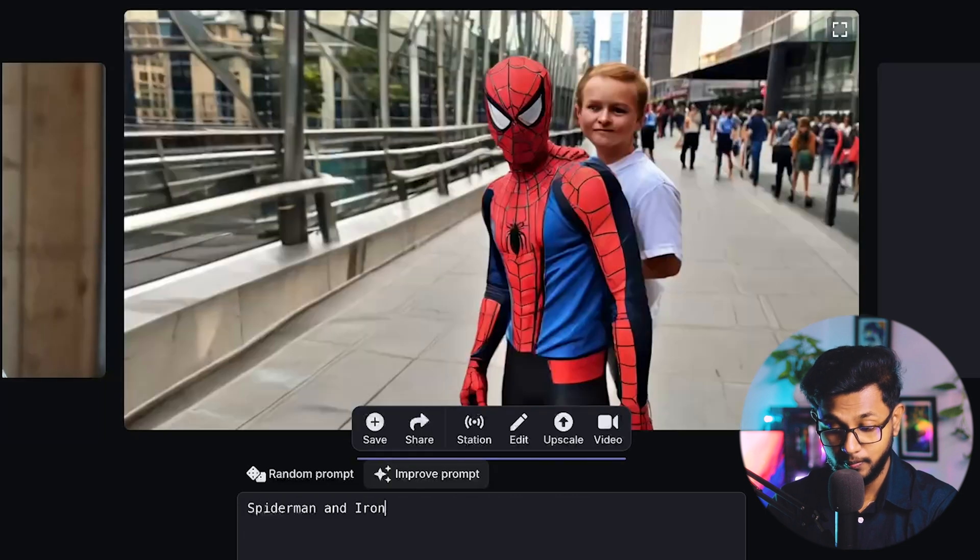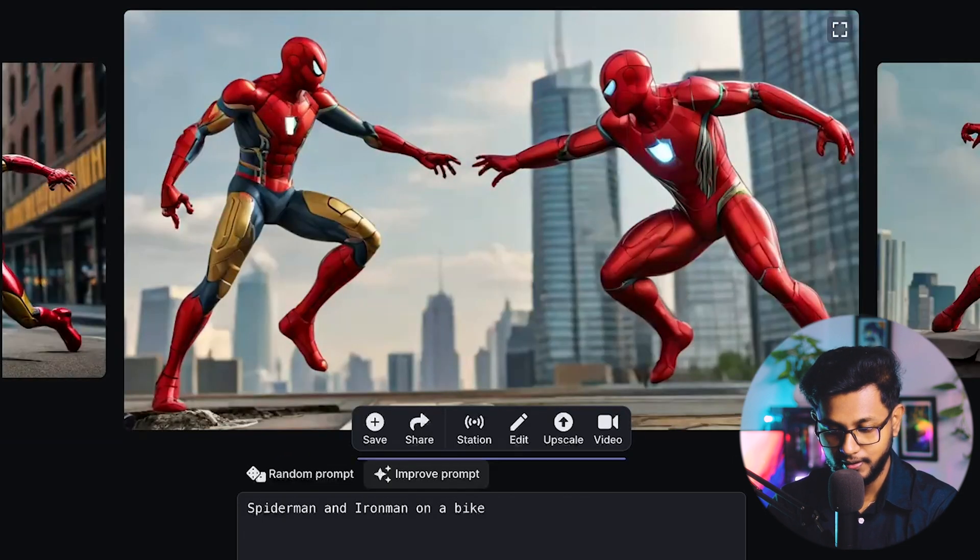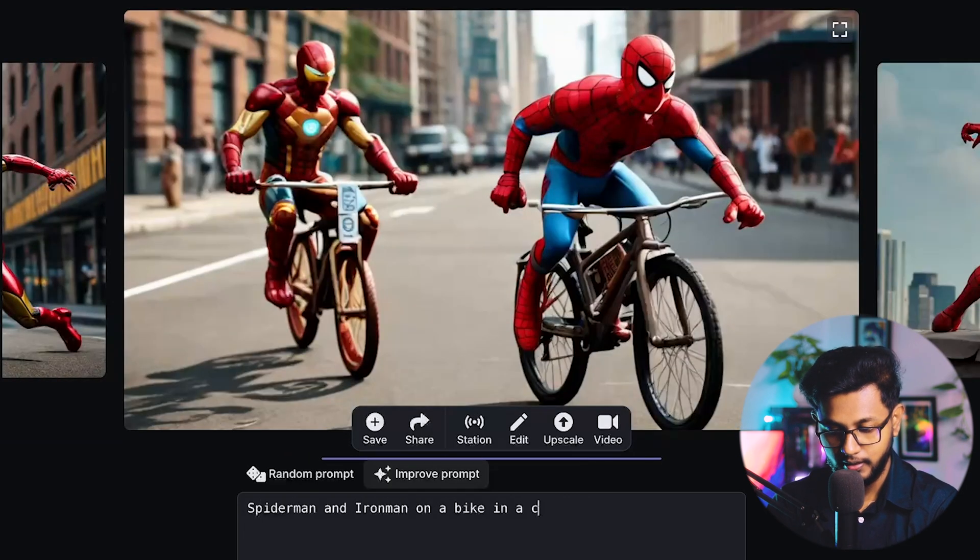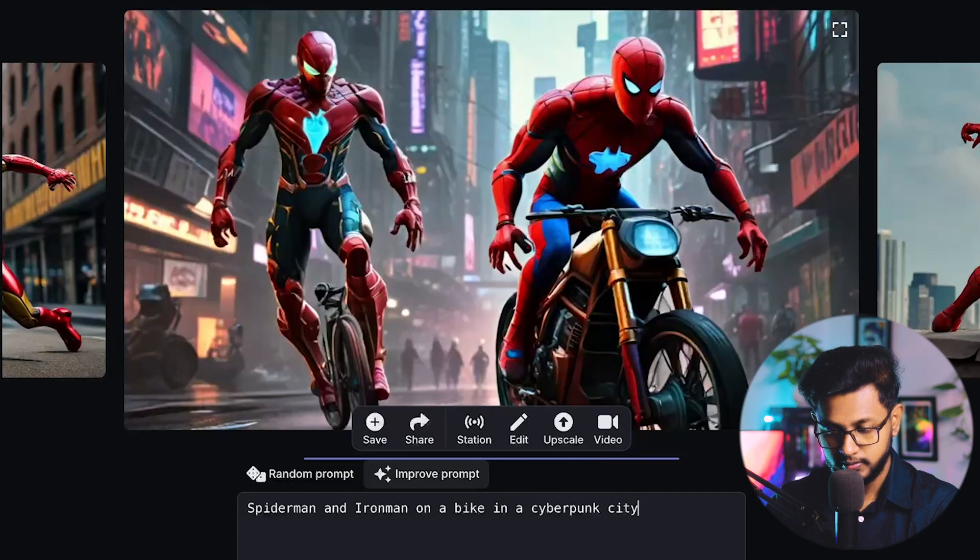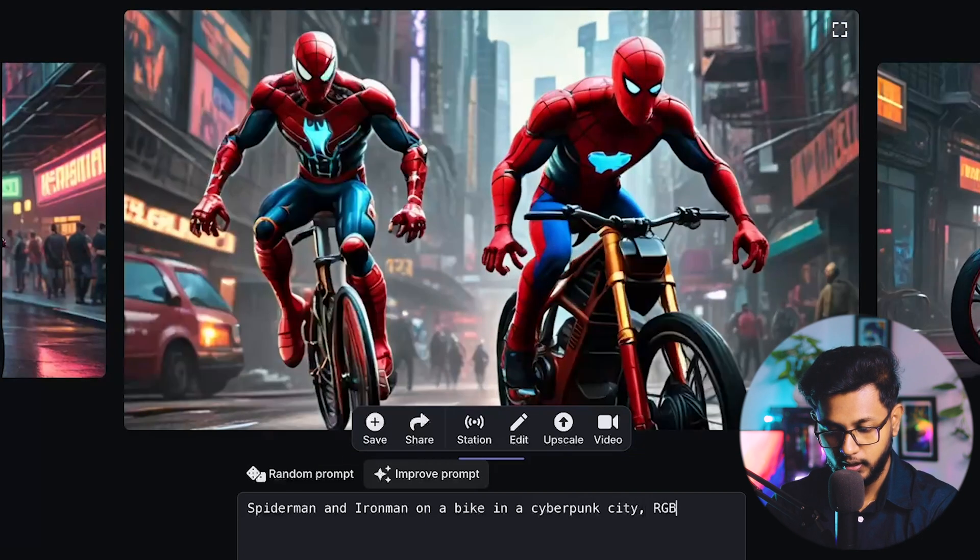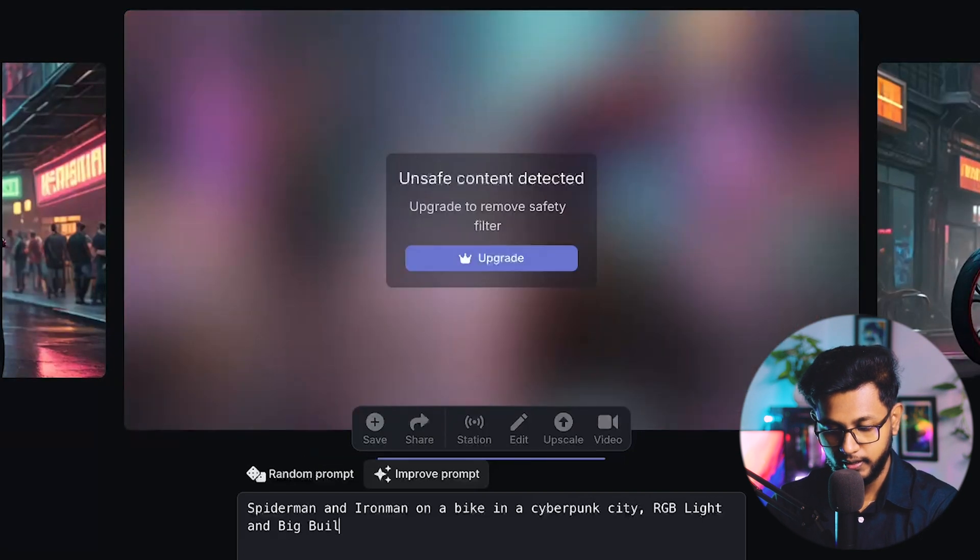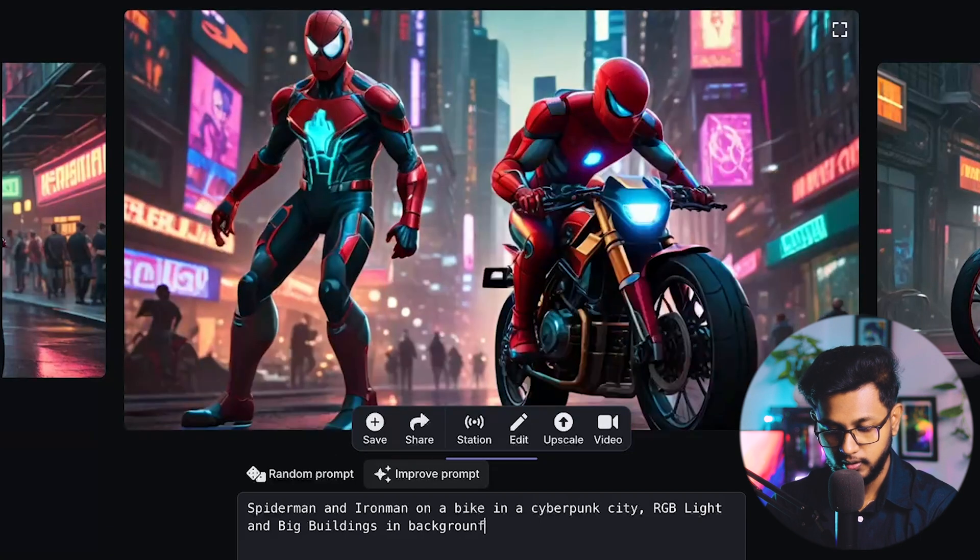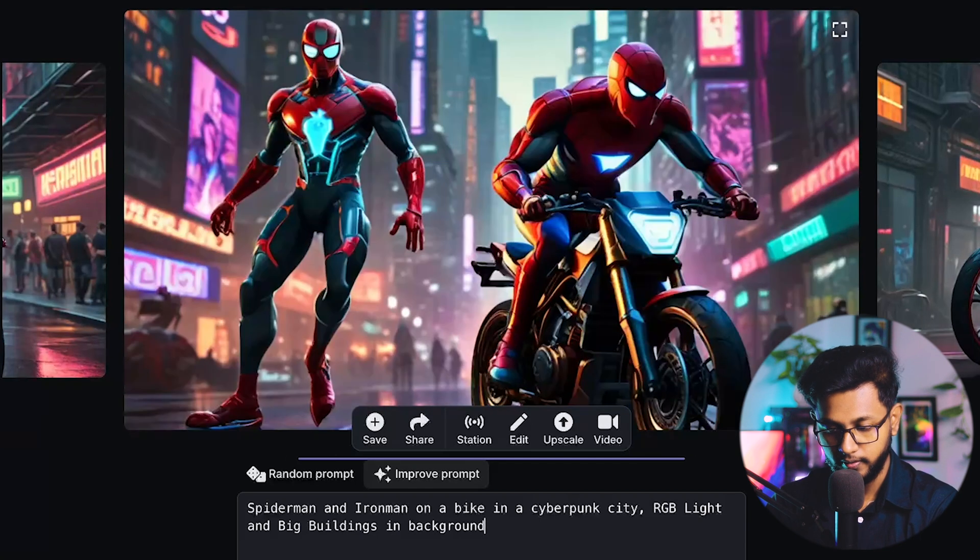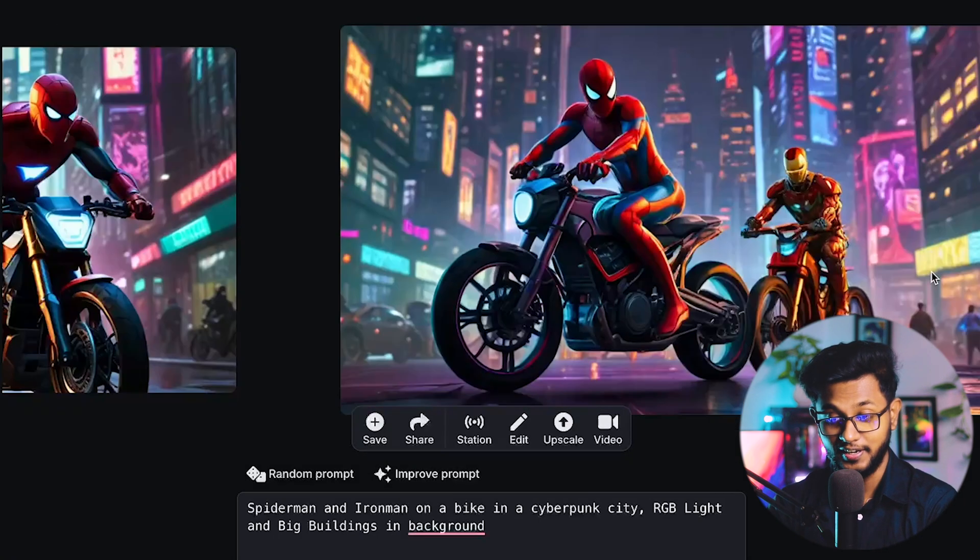Spider-Man and Iron Man on a bike in a cyberpunk city, RGB light and big buildings in background, and my goodness.